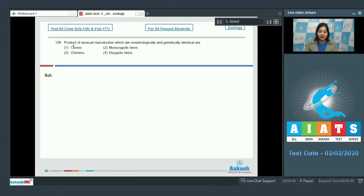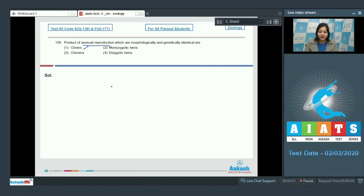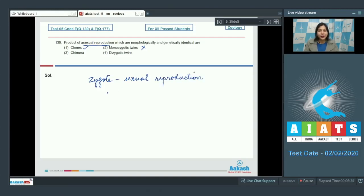Question number 139. Products of asexual reproduction which are morphologically and genetically identical are: Number 1, clones — this is correct, as clones are exact replicas of each other and the daughter cells in asexual reproduction are exact replicas of their parents. Number 2, monozygotic twins — this is incorrect, as the formation of a zygote occurs as a result of sexual reproduction. Although monozygotic twins are identical because they are derived from a single zygote, it does not occur in asexual reproduction.